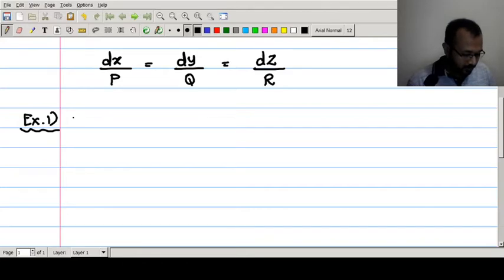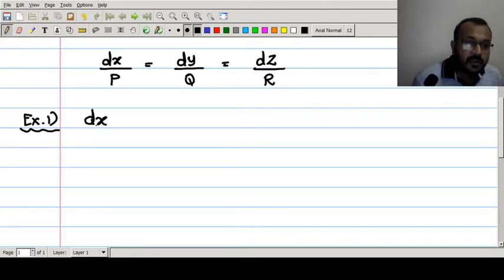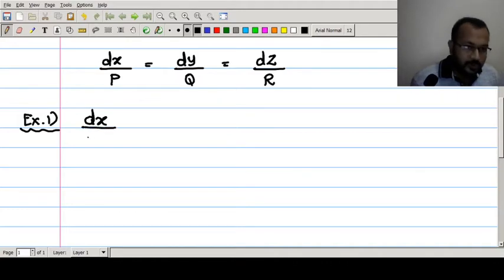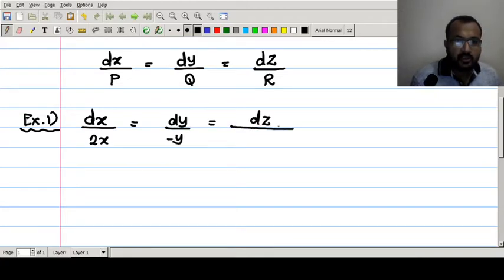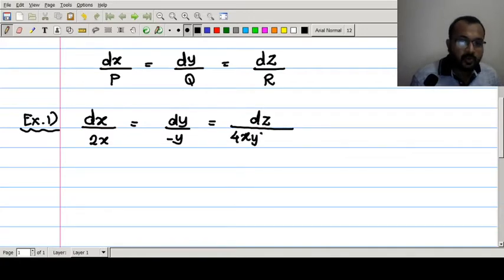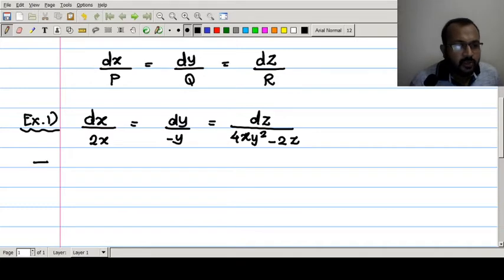Consider the differential equation dx/(2x) = dy/(-y) = dz/(4xy² - 2z). This question has been asked multiple times in the SPPU university question paper.